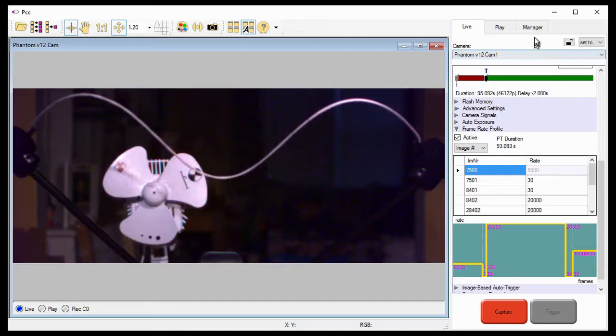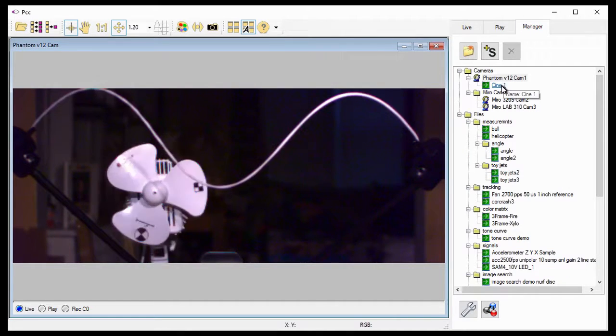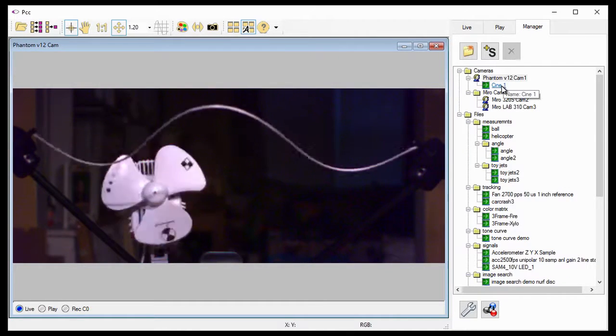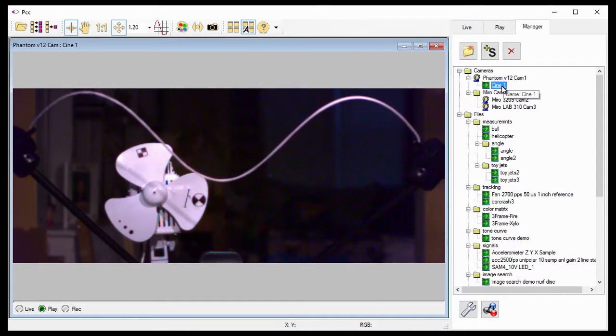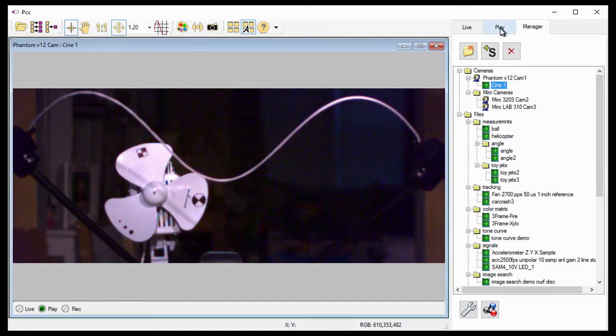When I open the Manager tab, you can see the camera has recorded Cine 1 in the V12 Cam1 camera. Now, let's take a look at the Cine I just recorded by selecting the V12 Cam1 Cine 1 by opening the Play tab.